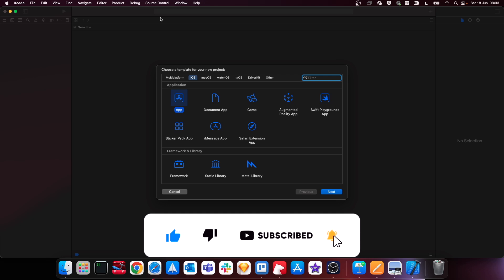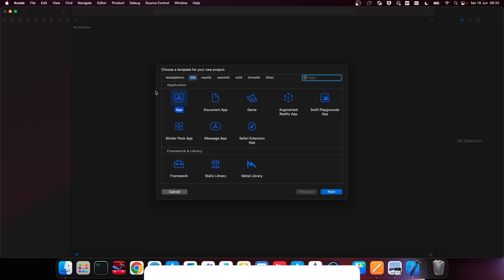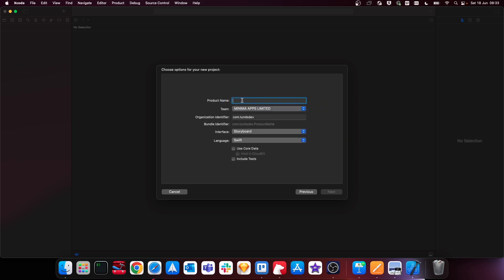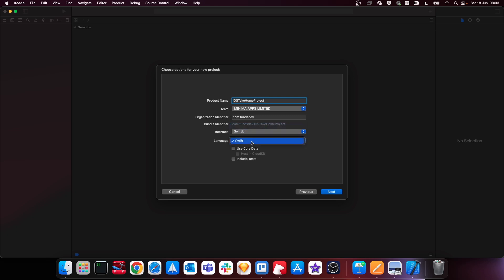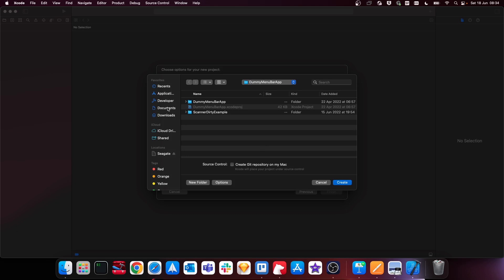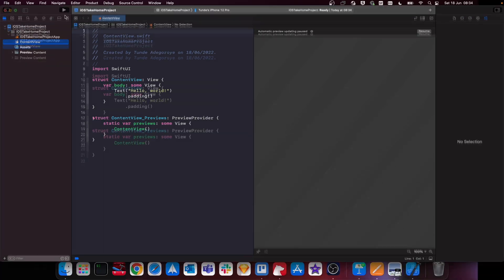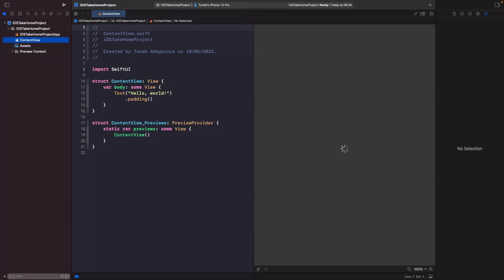First of all, let's actually create a new Xcode project. I'm just going to make sure that it's an iOS app, and then we're going to call it what you want — I'm just going to call mine 'Take Home Project'. Make sure that the interface is SwiftUI and the language is Swift, hit Next, and then I'm just going to save this into my Documents. Now we have our SwiftUI project set up.